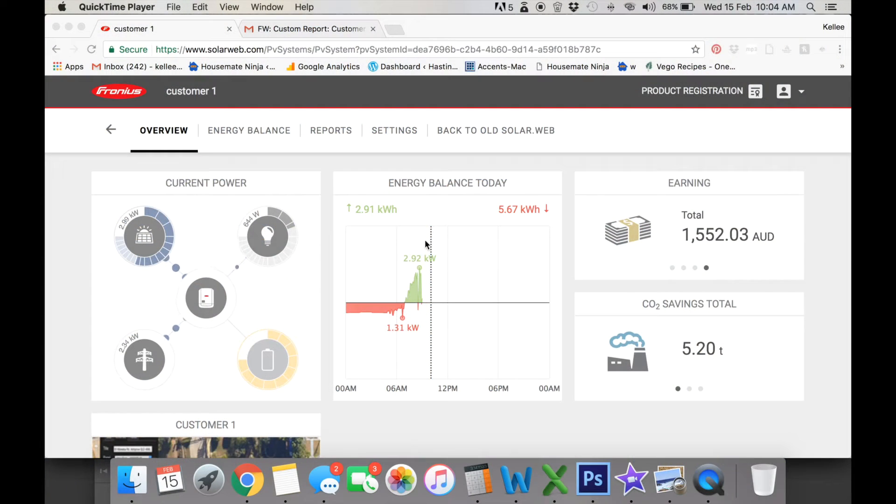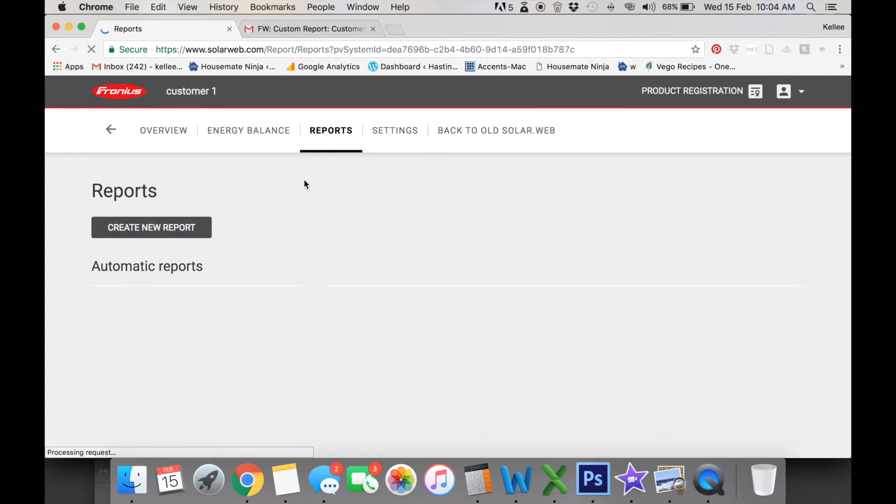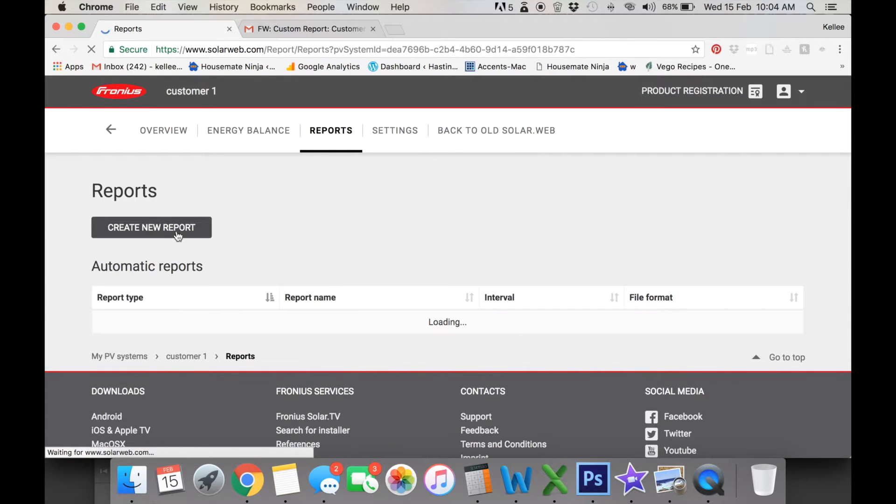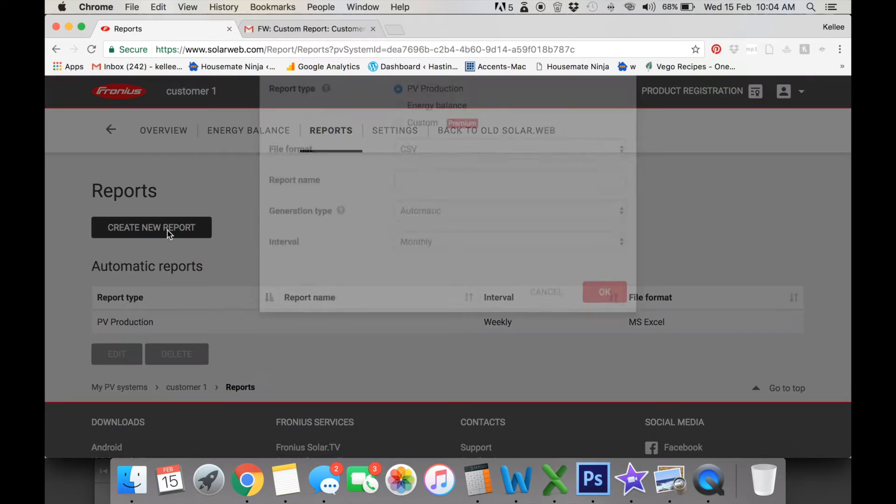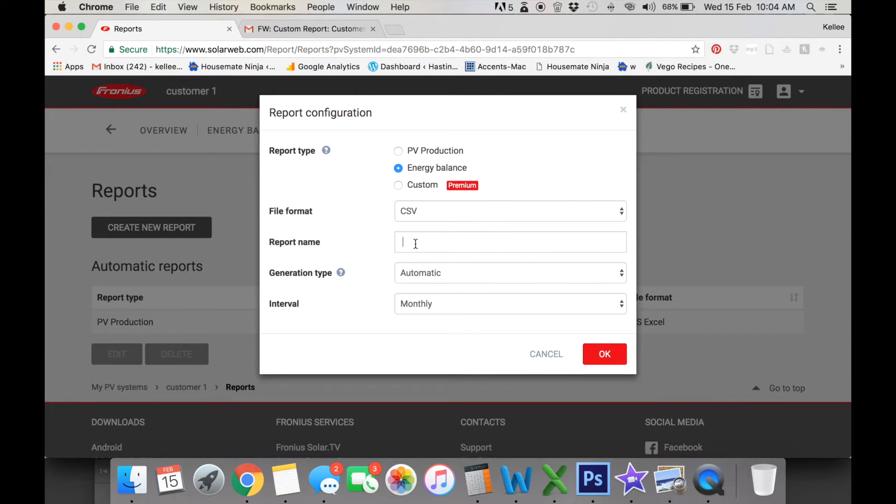So we're going into our reports, then we go in and we create a new report. Now we go into our energy balance and we have the CSV file. That's fine. You can name your report Energy Savings, whatever you prefer.